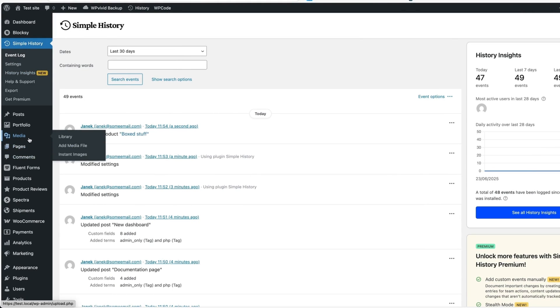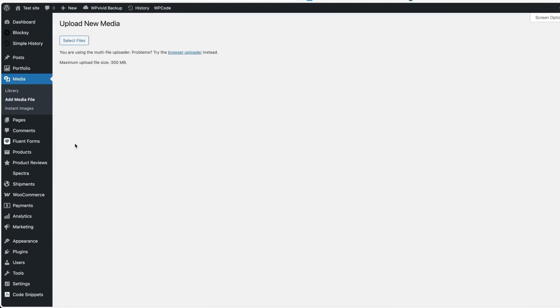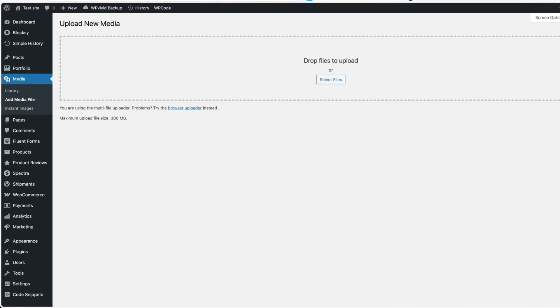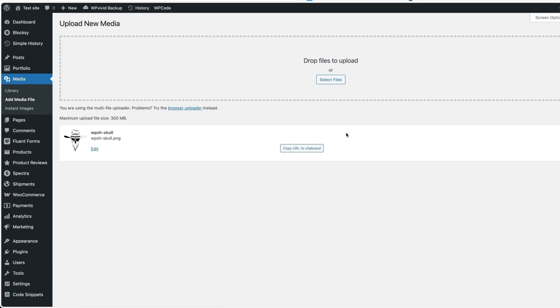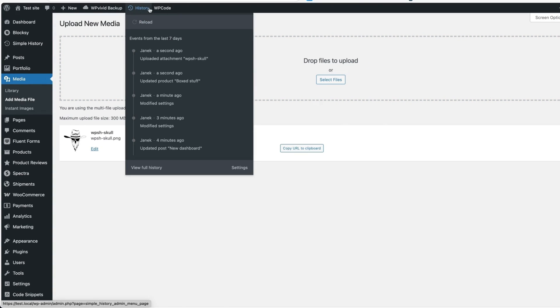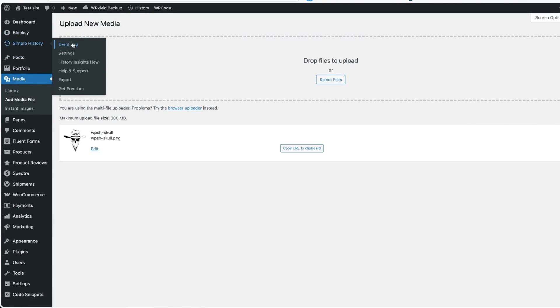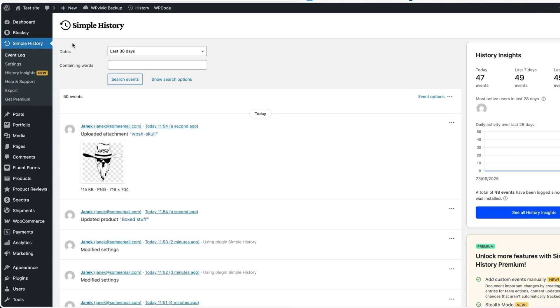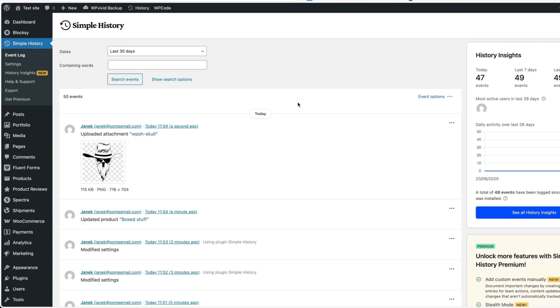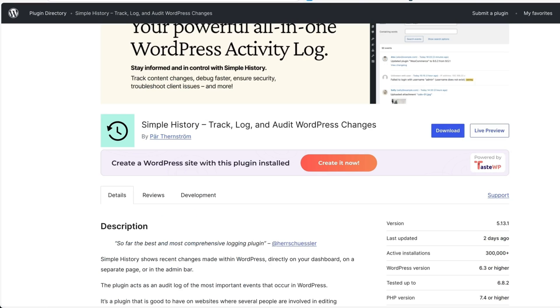If I go and add a media file, for example, let's upload this image. Now when I open up the history, it says uploaded attachment. When I go to the event log, it even displays me the image. So yeah, if you're a site manager and you have more than one person handling the site, then sometimes it's useful to monitor what's happening on your site. And this was a simple history plugin comes to help.